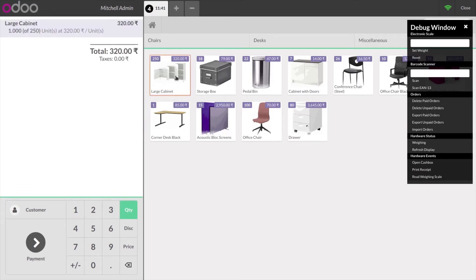You can also see the number of available products on the POS order panel like this. 250 is the available quantity of large cabinet.